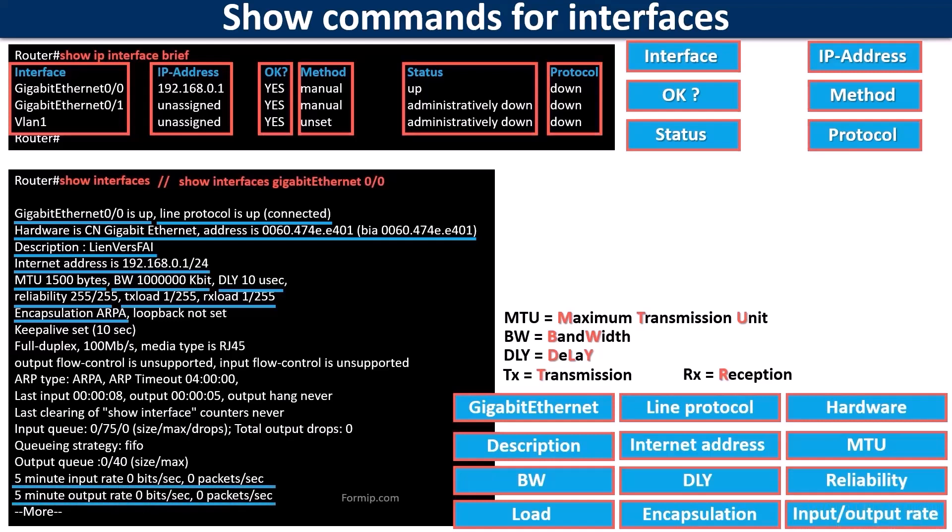And the input output rate lines show the number of bits and packets per second that were transmitted to the interface during the last five minutes.